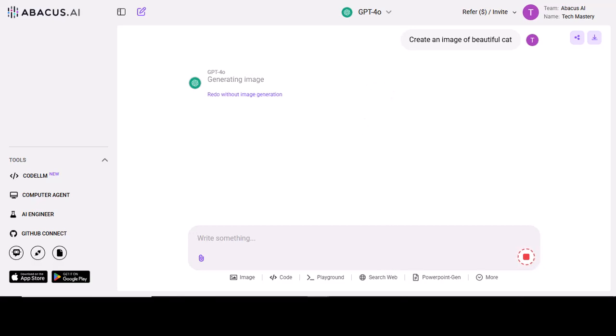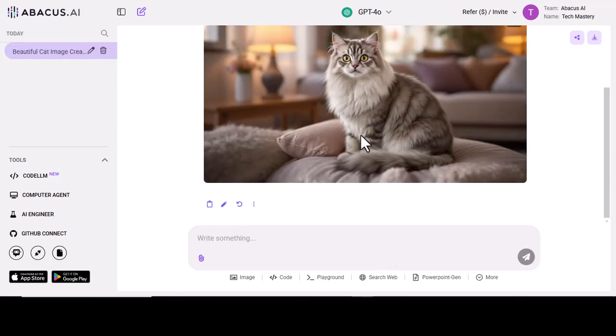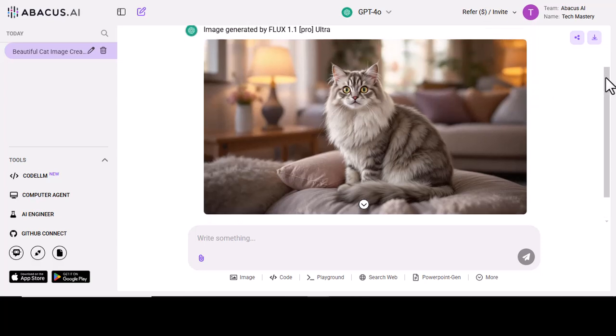As you can see, it has created your image as per the command given.